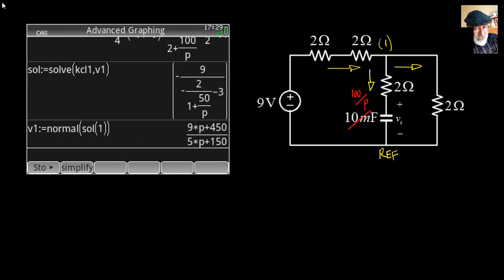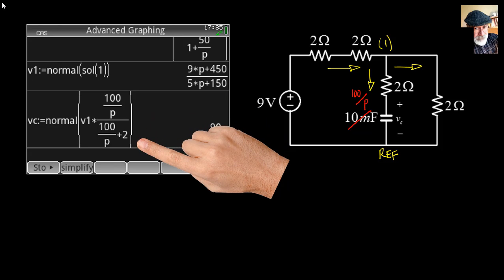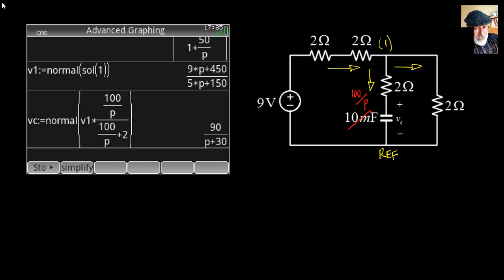That equation is solved for V1. But what we need is not V1; we need the voltage VC in the capacitor. That voltage can be obtained from V1 using a voltage divider between 2 ohms and 100/p. The voltage in the capacitor is V1 multiplied by the voltage divider: (100/p) divided by (100/p + 2).